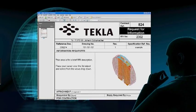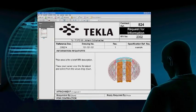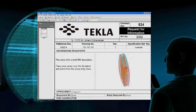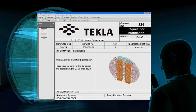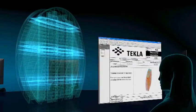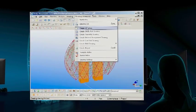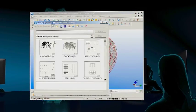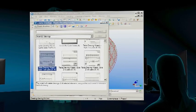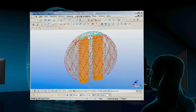RFIs are reported in three dimensions, which further improves accuracy and communication. Designs are efficiently communicated to all parties with total accuracy.